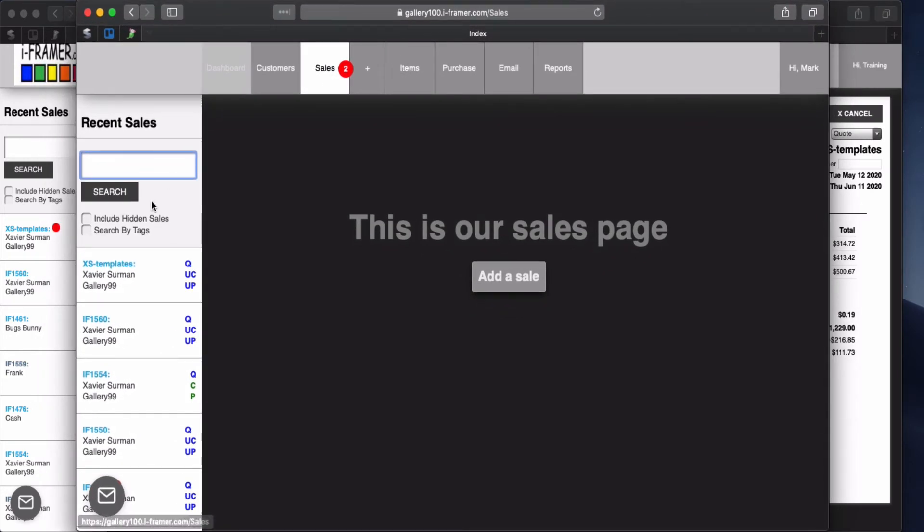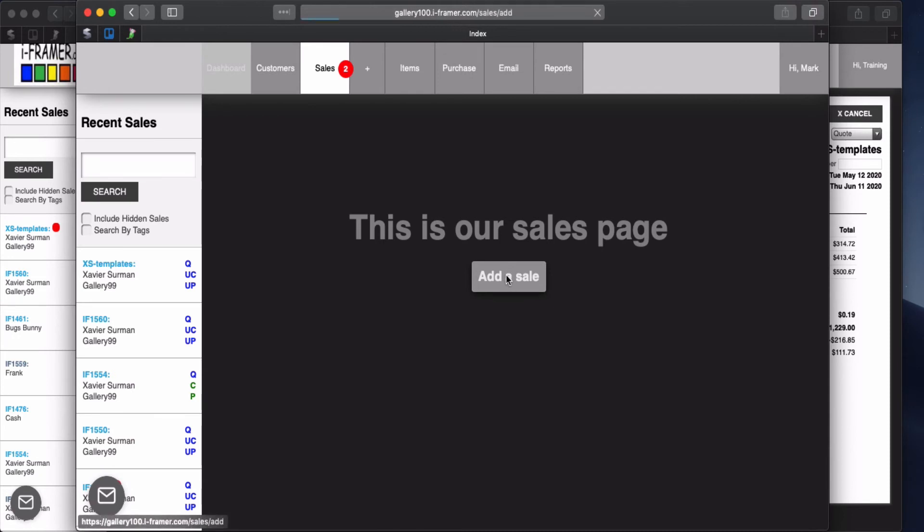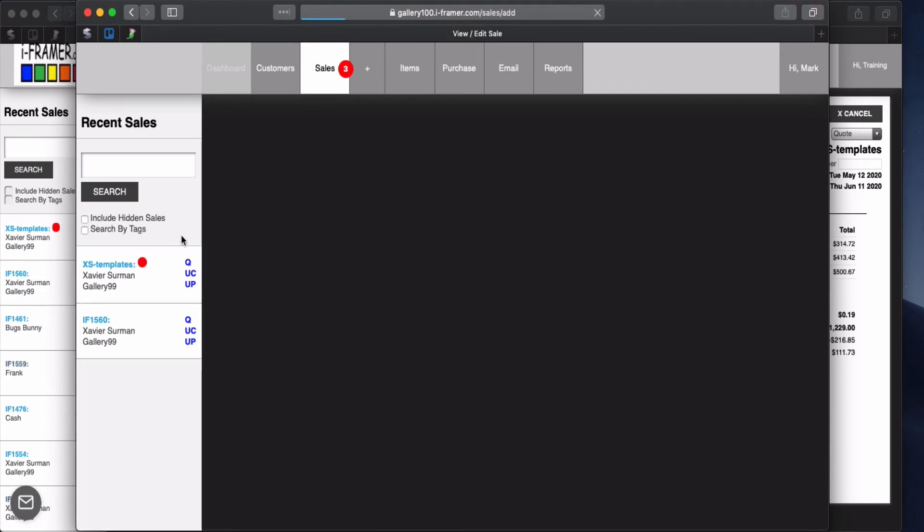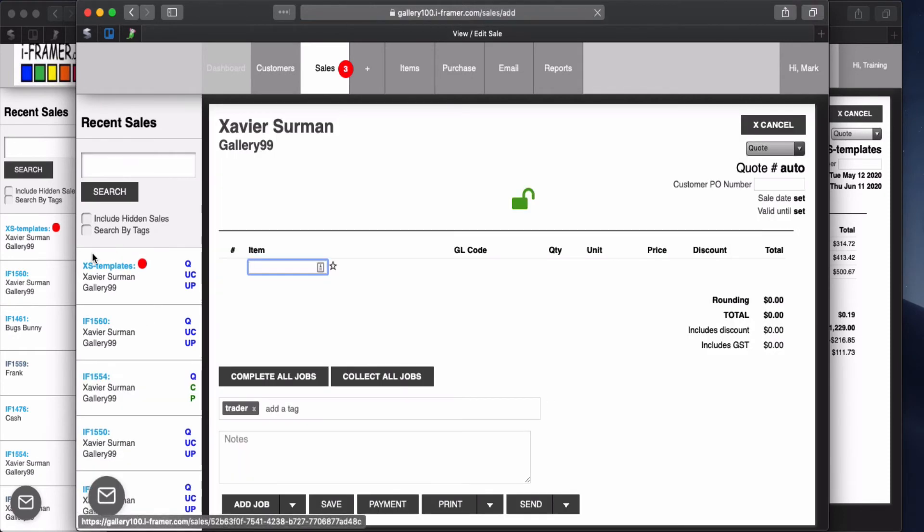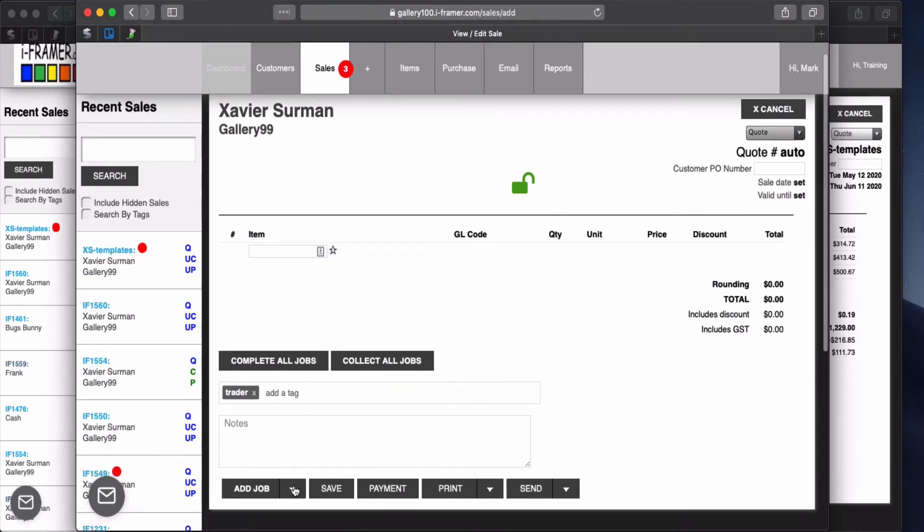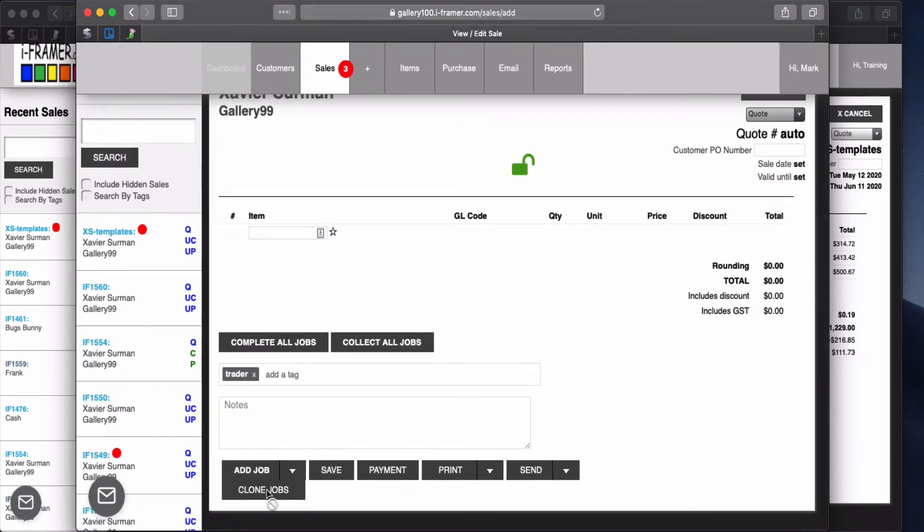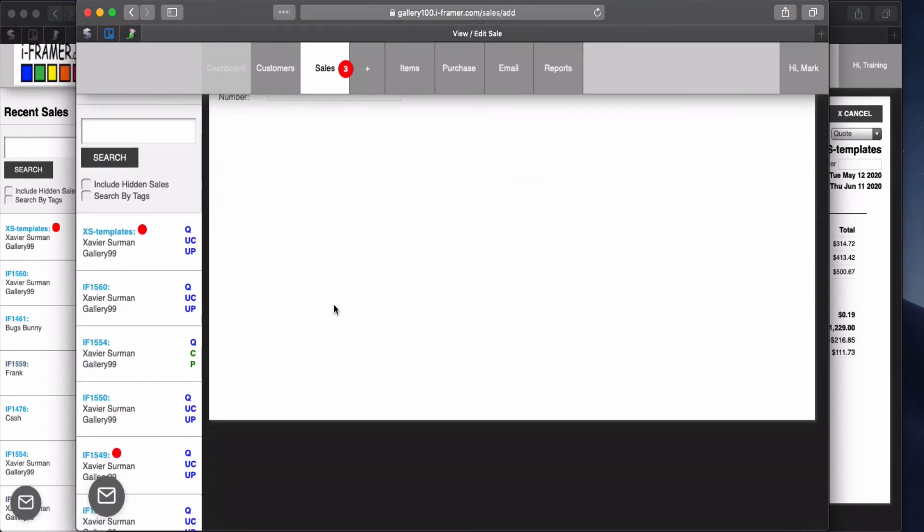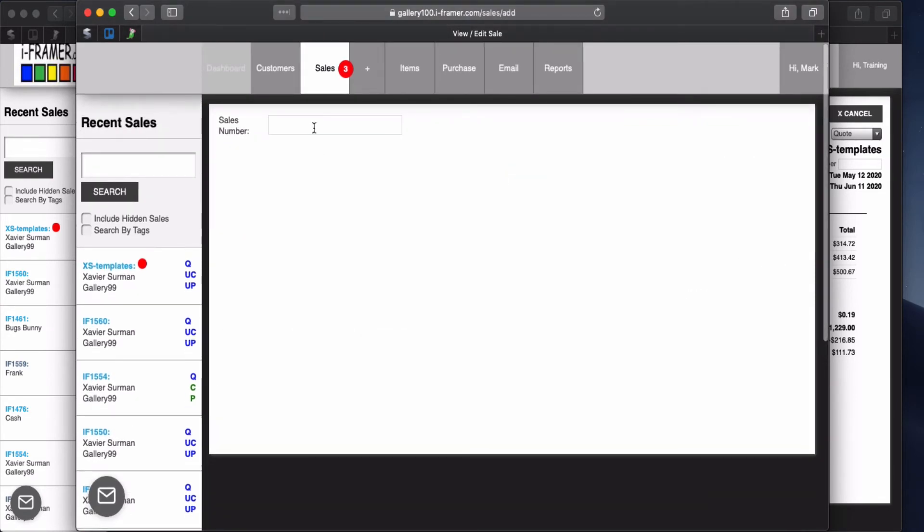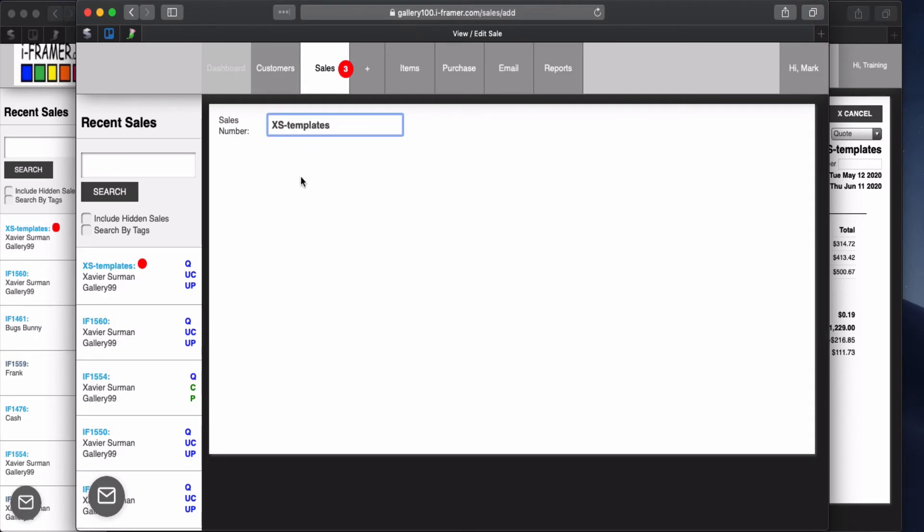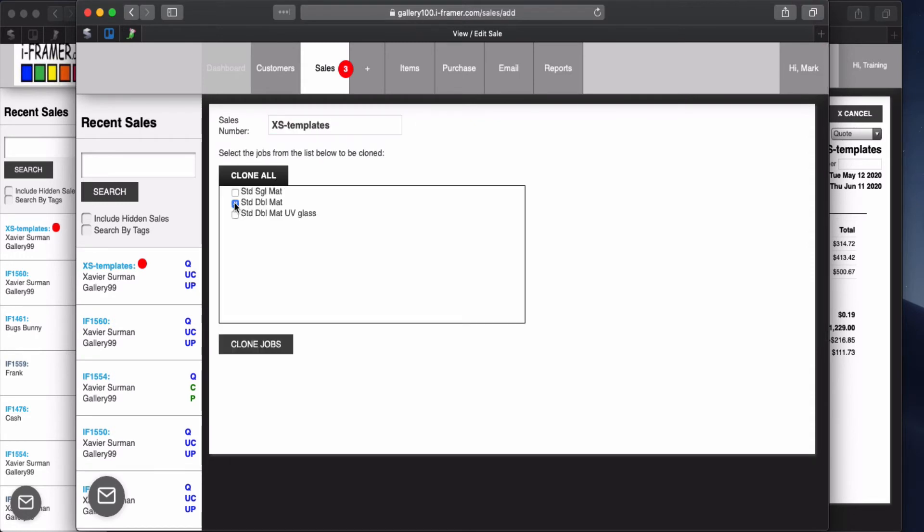Okay so he's Xavius, he's Gallery 100 and so all we have to do when he wants to add a sale, you can see the templates also show up under his portal. All he needs to do is go down, clone a job, type in XS templates and select which job he wants. So maybe he wants a standard with a double matte. So he can clone that job.